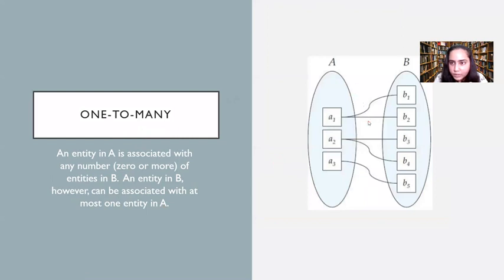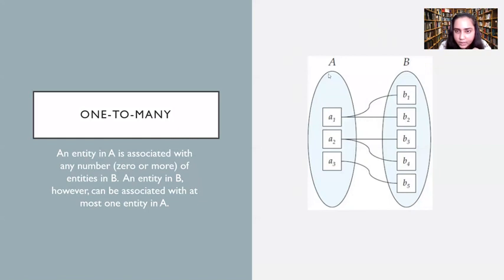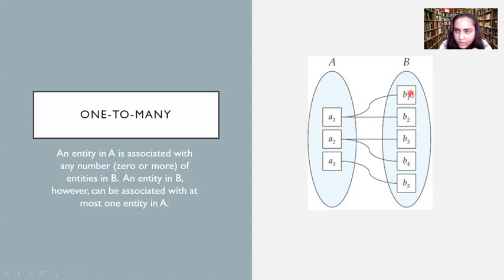In the one-to-many diagram, entity set A has A1, A2, and A3. A1 is associated with B1 and B2, A2 is associated with B3 and B4, and A3 is associated with just B5. One entity from A is connected with many in B, but each entity in B is connected with only one in A: B1 with A1, B2 with A1, B3 with A2, B4 with A2, and B5 with A3. This is a one-to-many relationship.